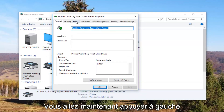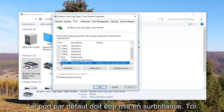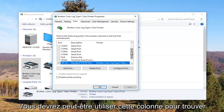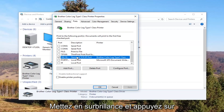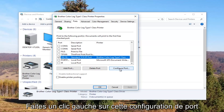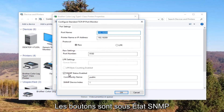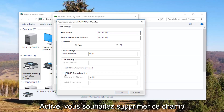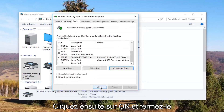Now I'm going to left click on the Ports tab at the top. Our default port should be checkmarked. You might need to use the scroller to find it, and once you have found the one that's checkmarked, click on it once to select it. Then left click on the Configure Port button. Underneath 'SNMP Status Enabled' you want to uncheck this box, then click OK and close out of this window.